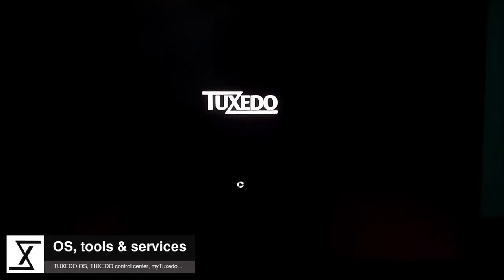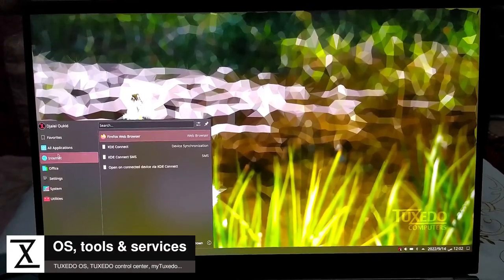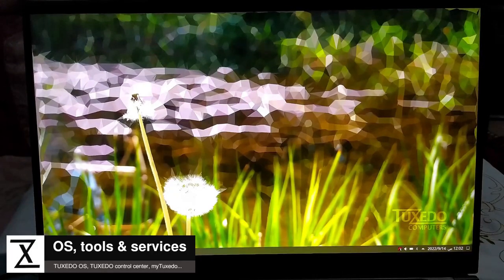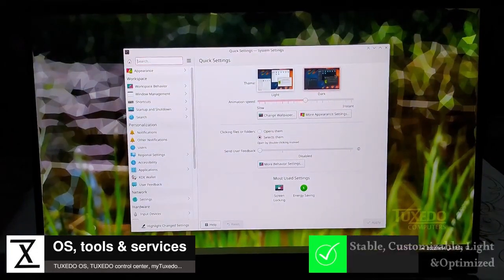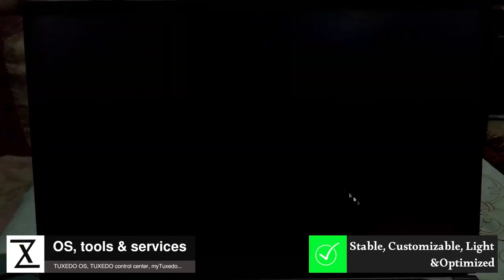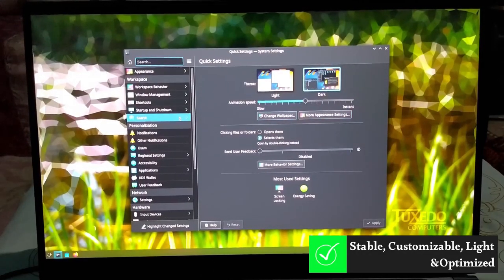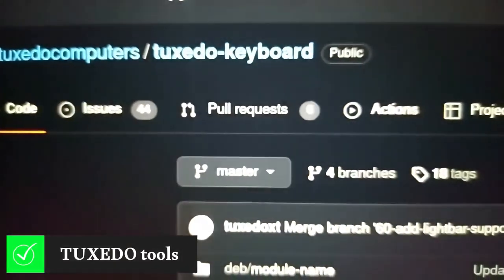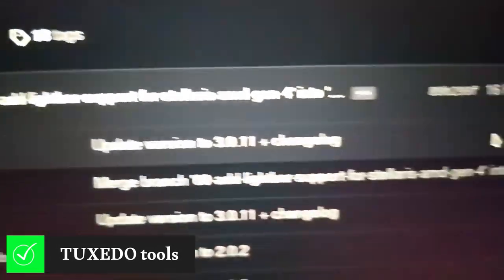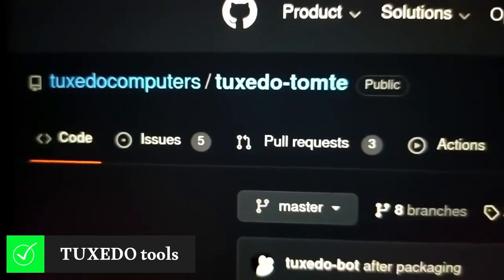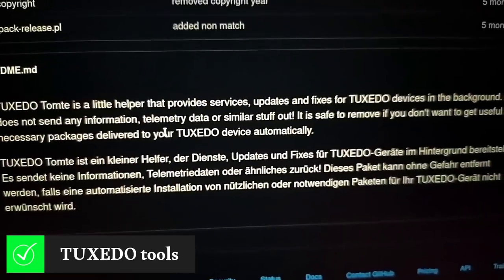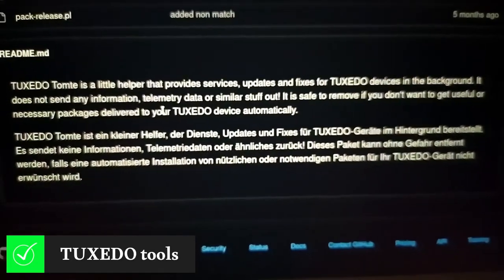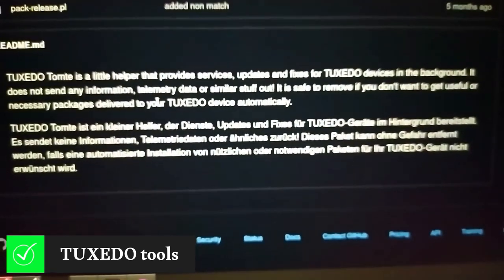Now let's boot into the OS. As mentioned earlier, the Tuxedo OS is based on Ubuntu and uses KDE Plasma as desktop environment. It is stable, customizable, lightweight, and optimized for Tuxedo hardware. It comes bundled with all the necessary tools to ensure you get an out of the box experience. These include Tuxedo keyboard drivers, Tuxedo Tomte - a little helper that provides services, updates, and fixes for Tuxedo devices in the background, and Tuxedo Touchpad Switch.